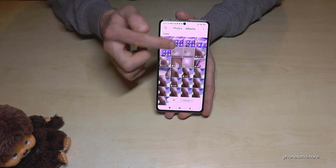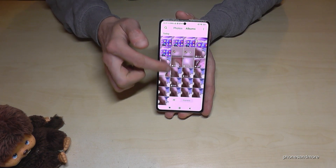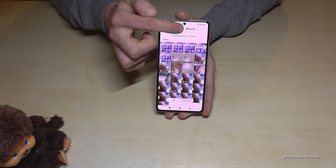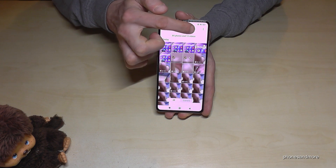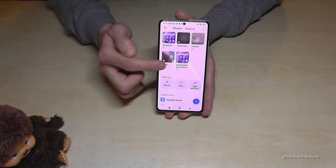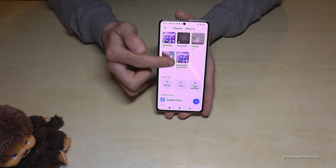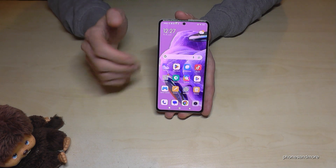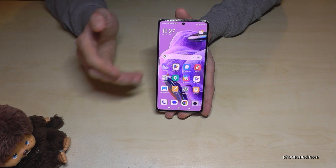The photos are mixed up with your camera pictures, so this is why I recommend you to always go to the Albums, because the screenshots have their own folder only for your screenshots.